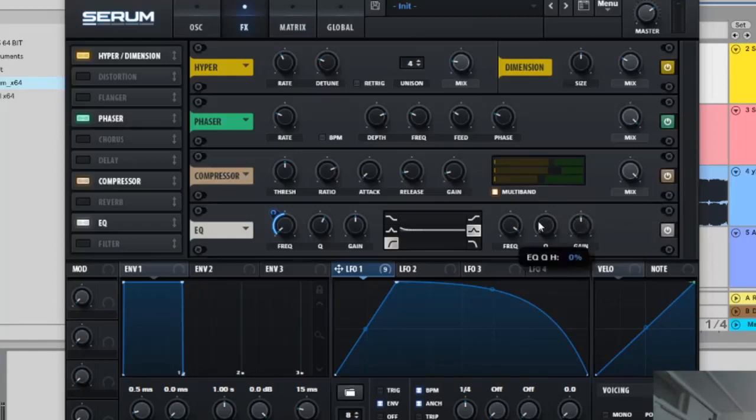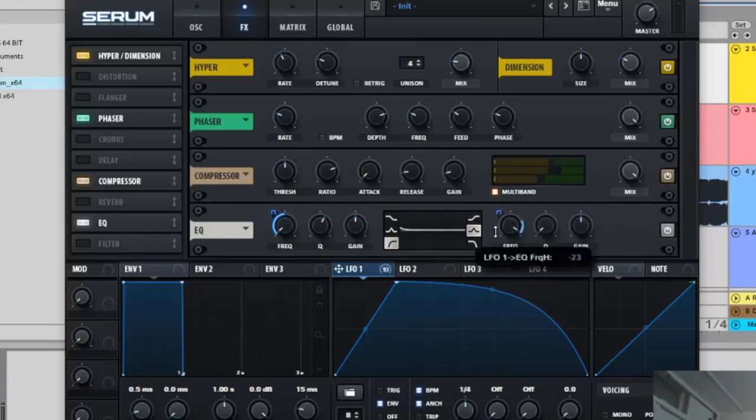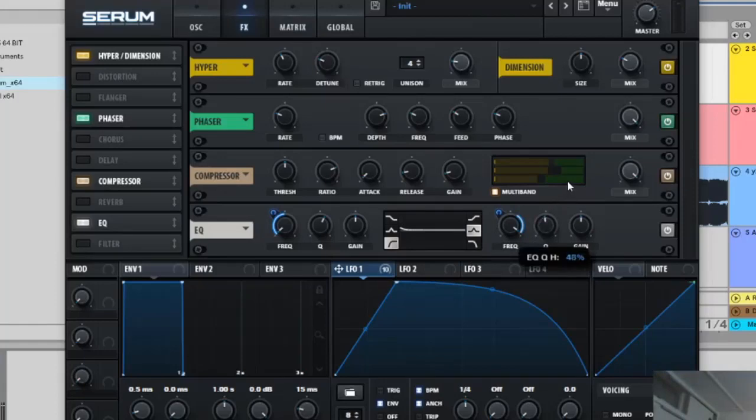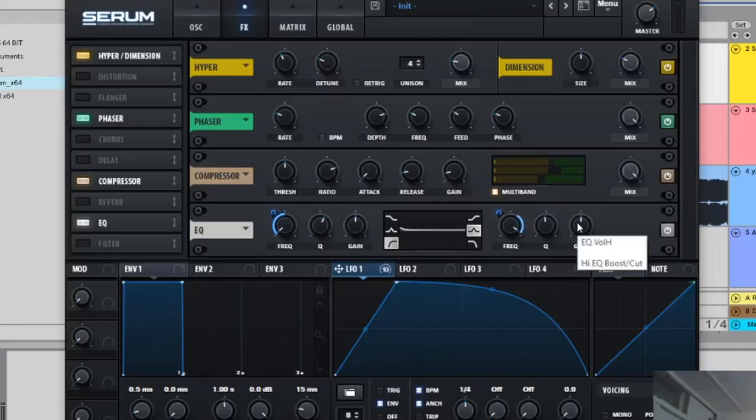And then, wait hold up, my bad. LFO is going to be on the frequency and that's going to be minus 35 and then the Q is going to be on 48%. Then the gain is going to be on 6.1.